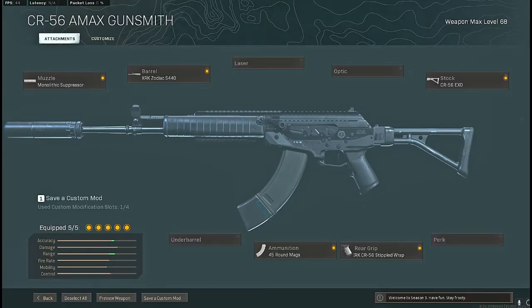Coming in at number one is going to be the CR-56 AMAX. Now the nerfs to the Fara, the XM4, and the AK-47 to their movement and strafe speed is what bumped this gun up to number one on this list.